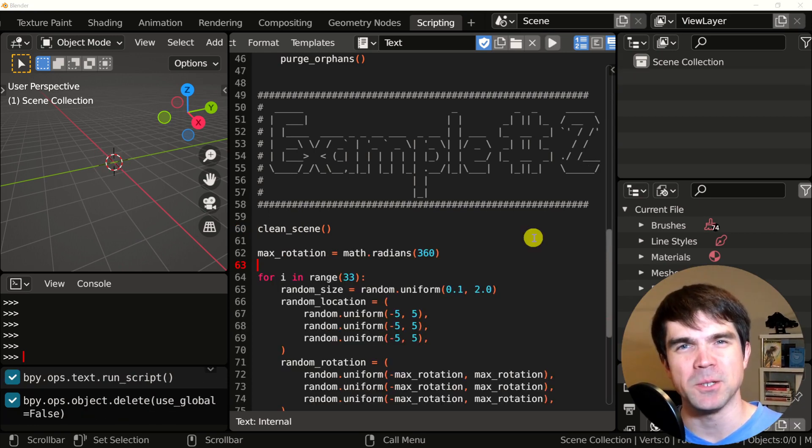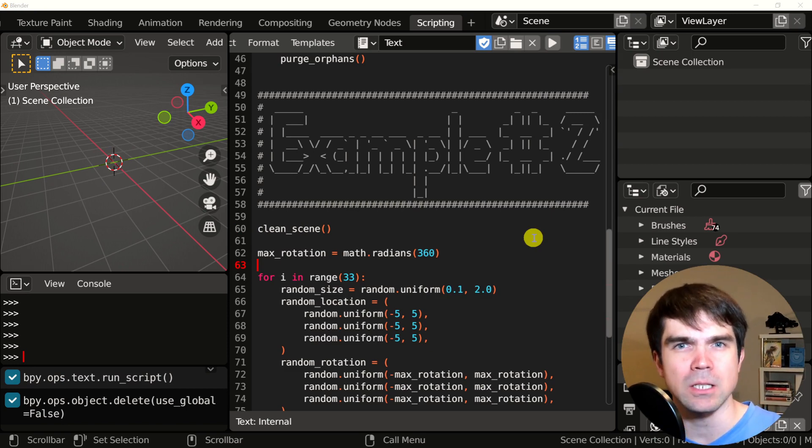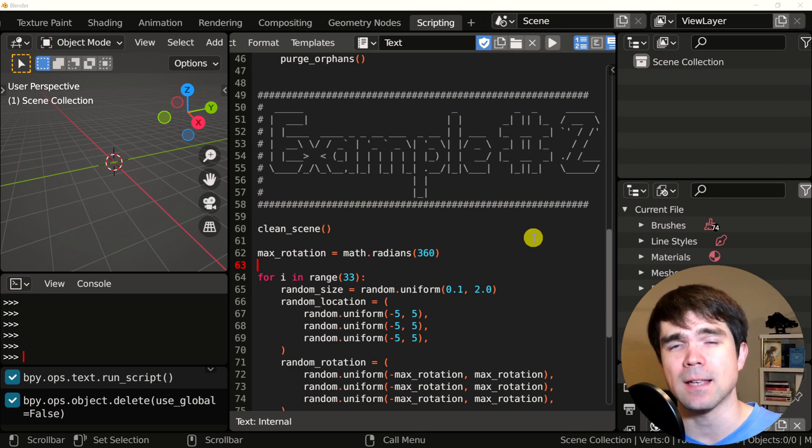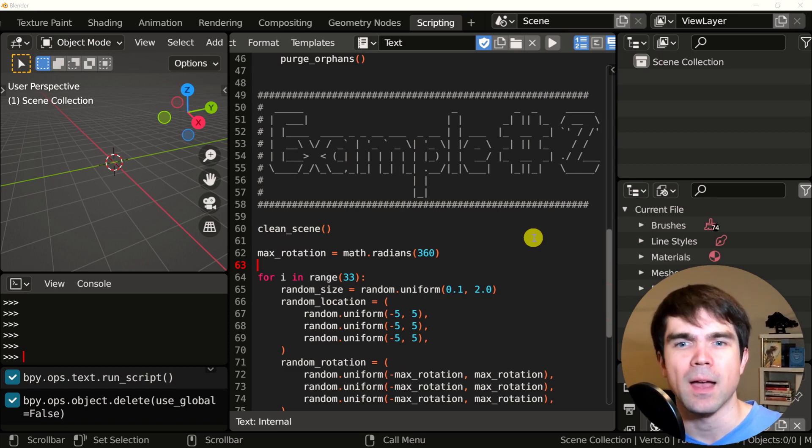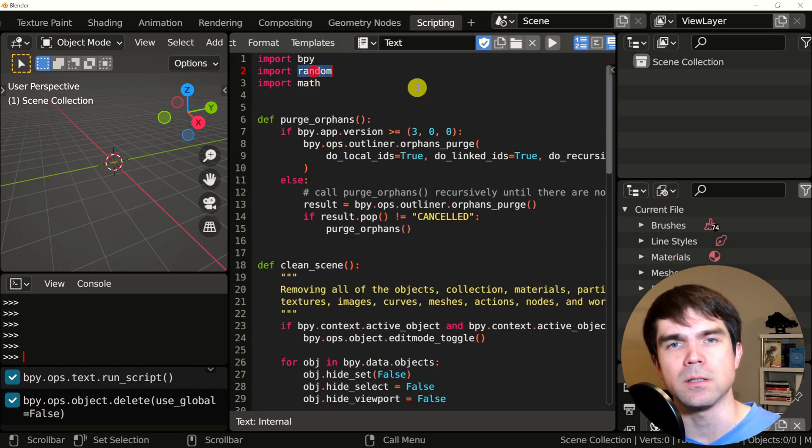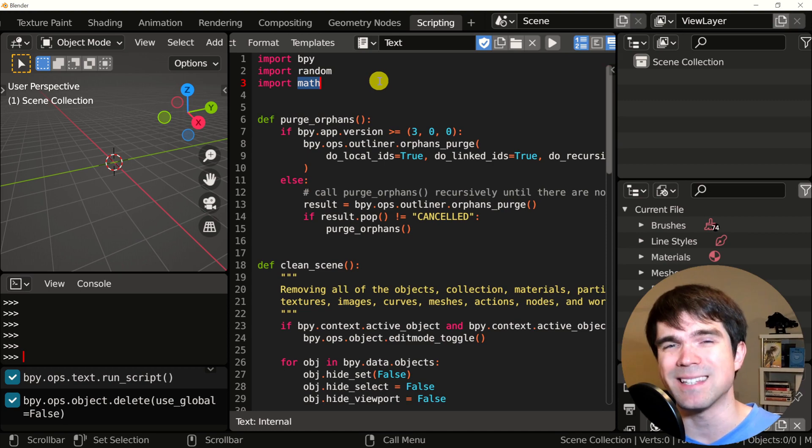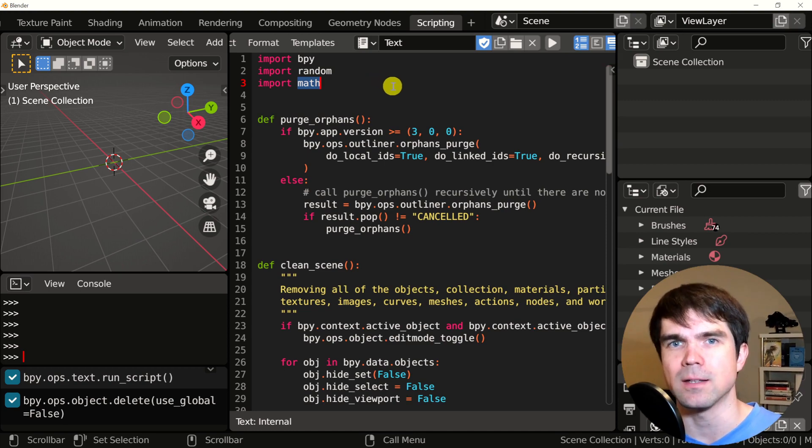All right. Example number two. In this example, we're going to be adding monkey heads with a random location, rotation, and size. At the very top of this file, I've added two imports. It's import to random and import to math. We're going to use this in just a second.